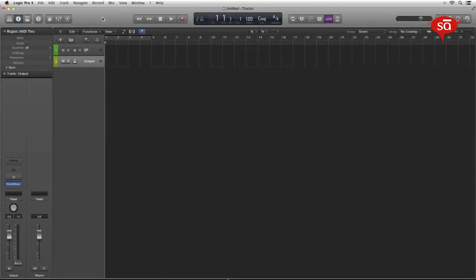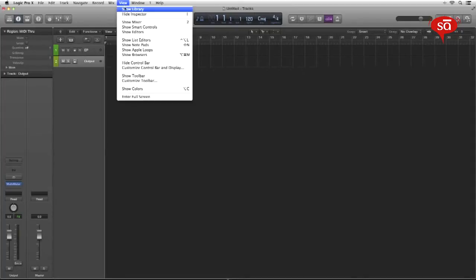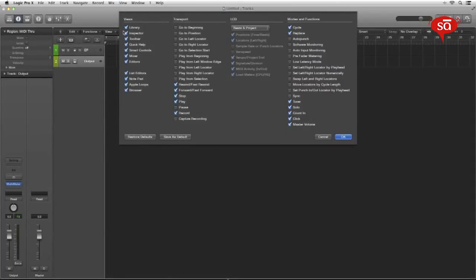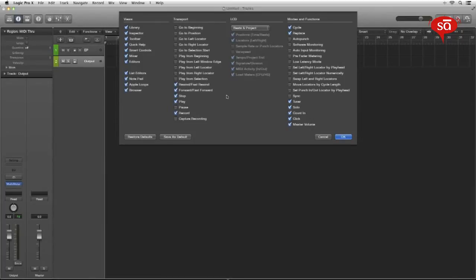Next on the output channel, let's insert a metering plug-in, a default metering plug-in that comes with Logic, a brilliant one which is multimeter. Of course you're free to use any third-party meters that you might have. And now let's get to the transport bar and the toolbar display.